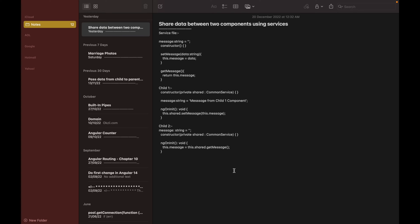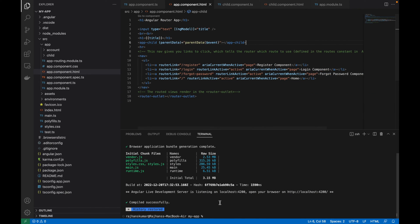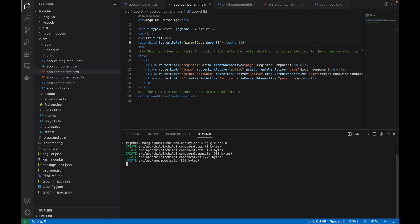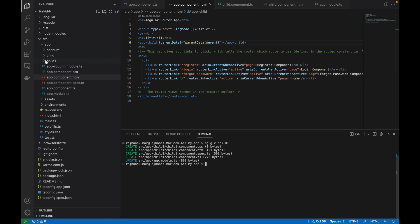Let me go to Visual Studio Code and clear everything. I will create one component with the name of component one using the command: ng generate c for component, with the name child-one. This component is created. Then I will create one more component which will be child-two — that is also created.